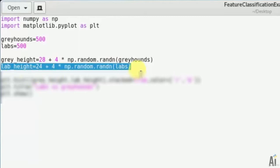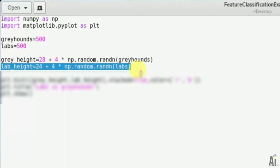So this will vary the height of Labrador and greyhounds in a random way. So this random variation is a new code which you are seeing here. It just adds the height and varies it randomly. It is basically built into numpy which we had imported at the beginning of this program.